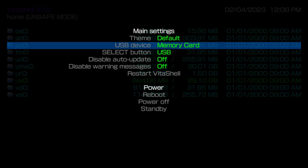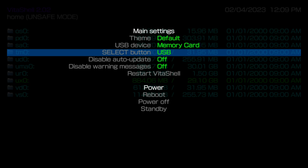The second option in the start menu is called 'USB device.' The main one you want to worry about is the original selection, which is your memory card. You can change it to the SD to Vita if you want to, but if your SD to Vita is set up as your main directory, then it's going to be your memory card.